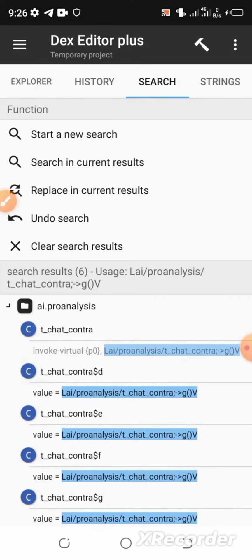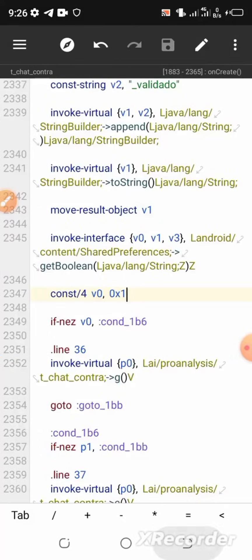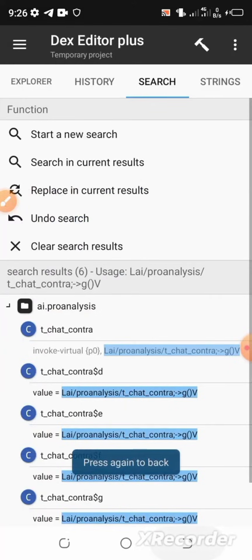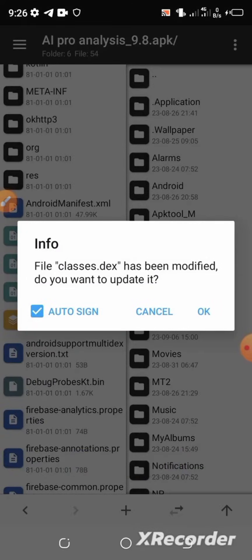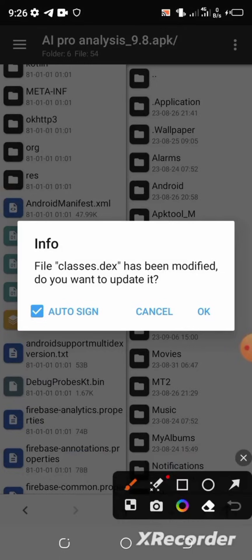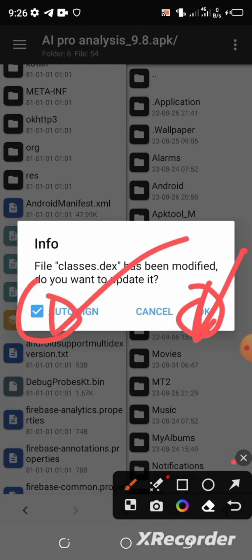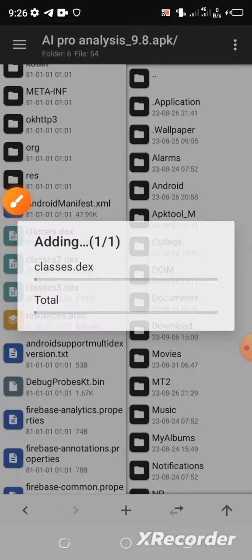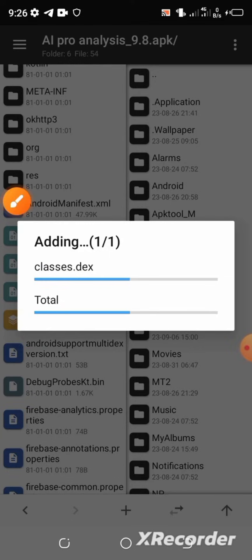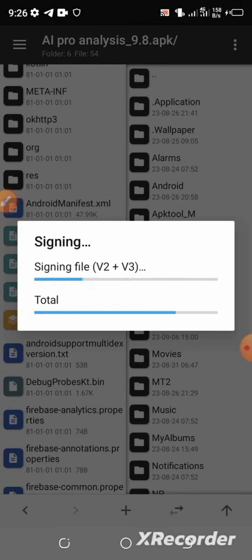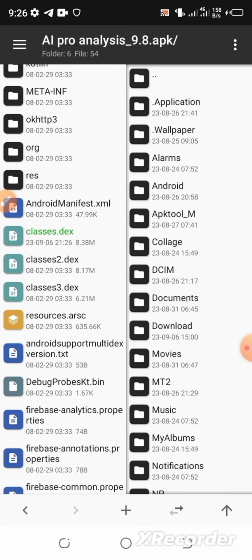After the rebuild process is completed, click the back button, then click it again. Make sure the 'Auto Sign' option is selected before you click OK, then select OK. Wait for this process to be completed, then select the back button.